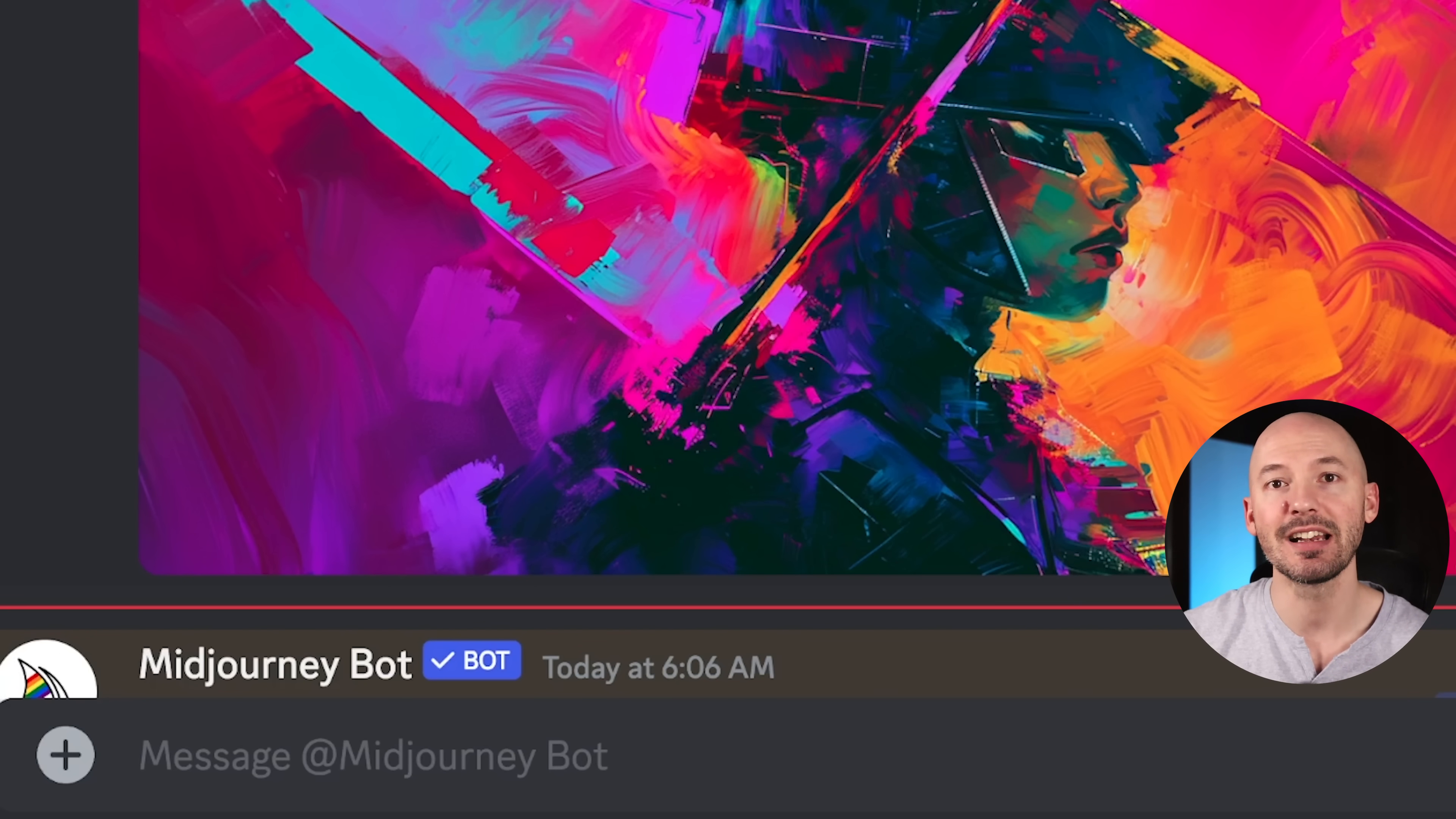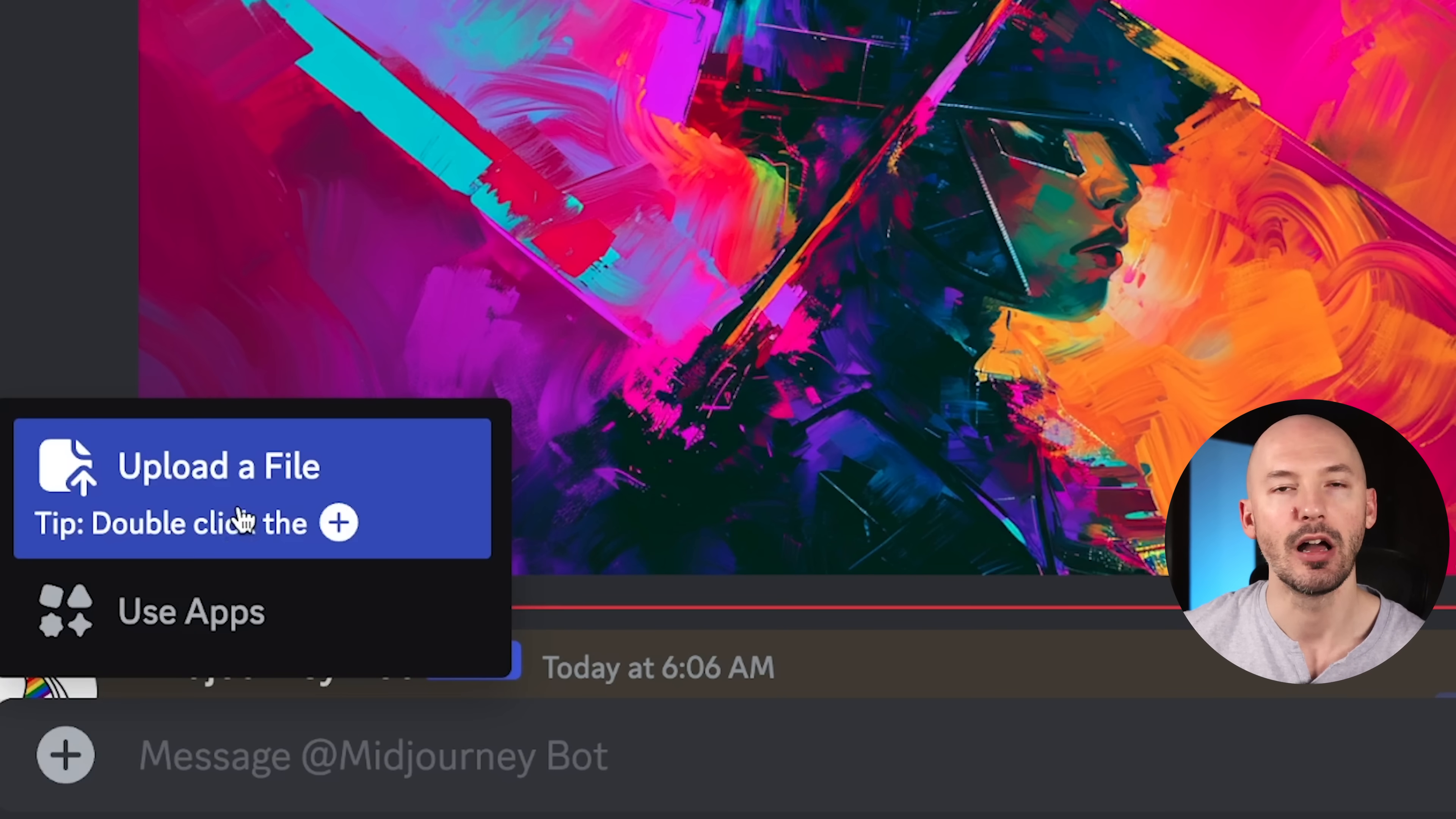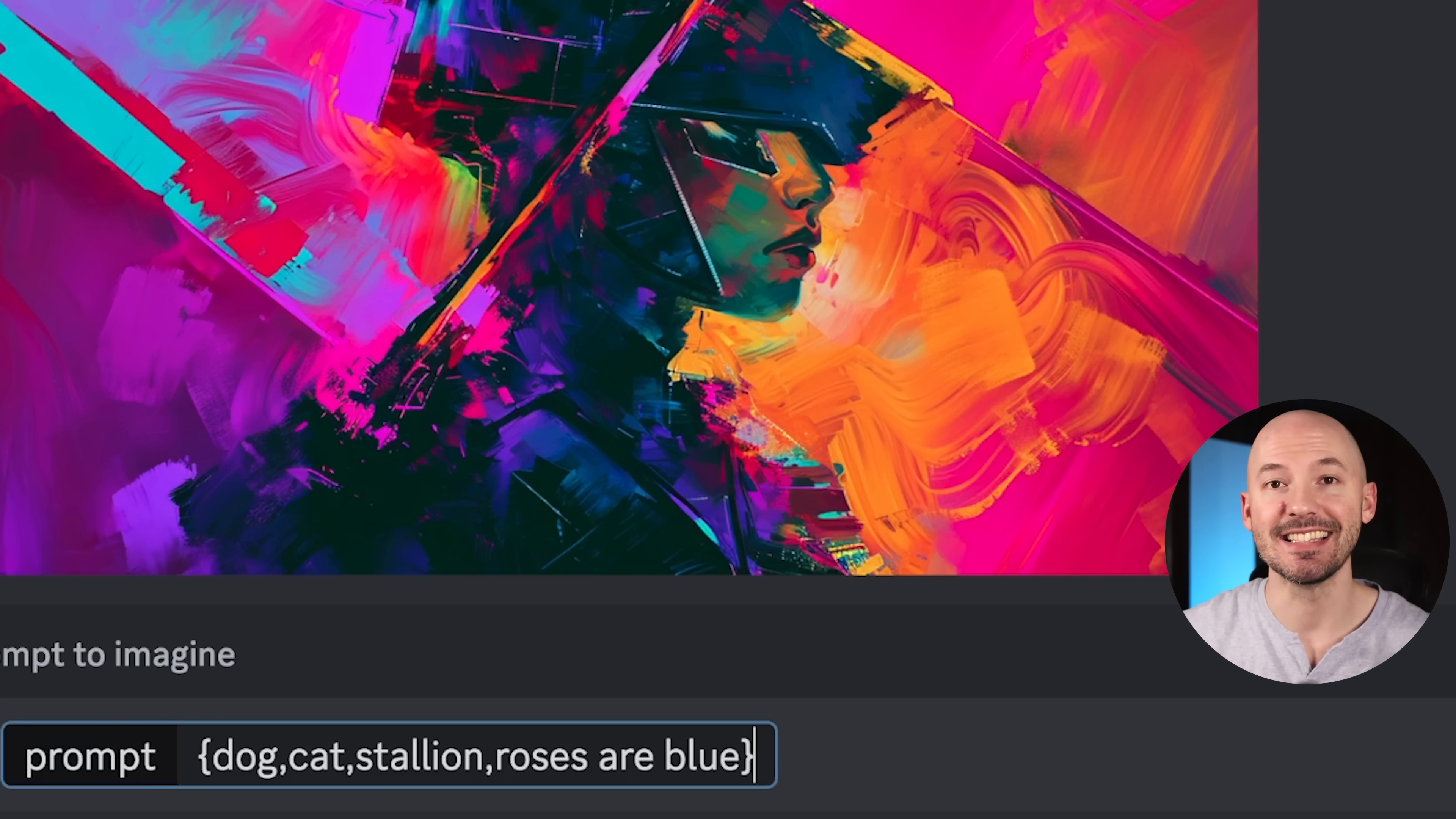The way consistent style works is by providing Midjourney with a reference image, something that you want all of your generations to look like. I recommend you upload this picture to Discord. You can do this through the little plus button beside the prompt box. Upload file, select it from your computer. You can select any image. It does not have to be made by Midjourney.